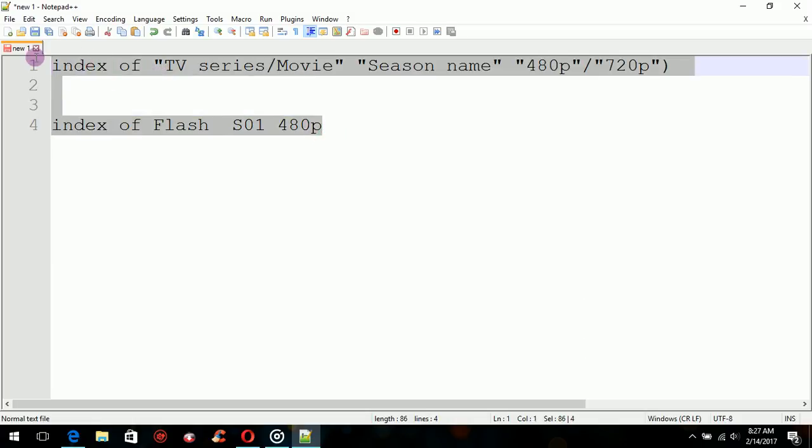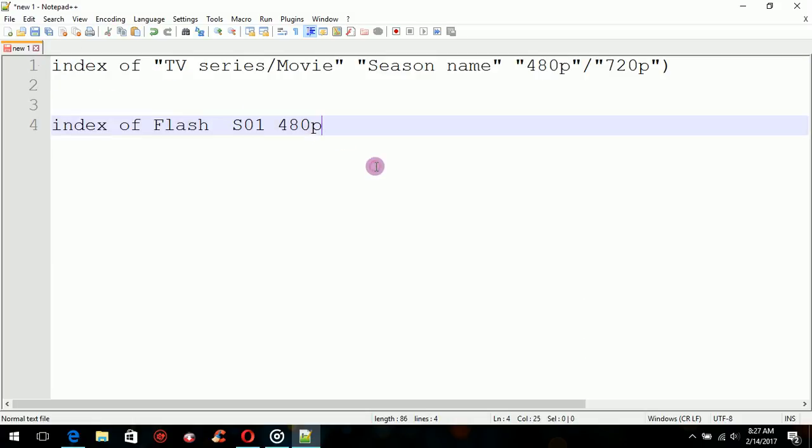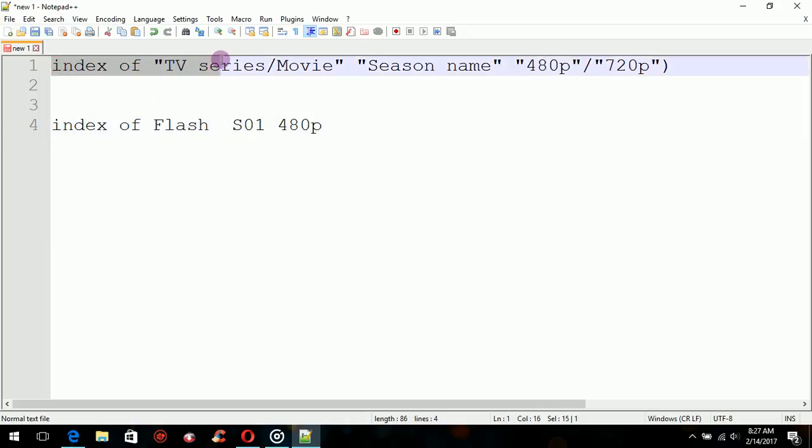All you do is go to your browser, type in 'index', then type in the name of the series or movie that you want to download.